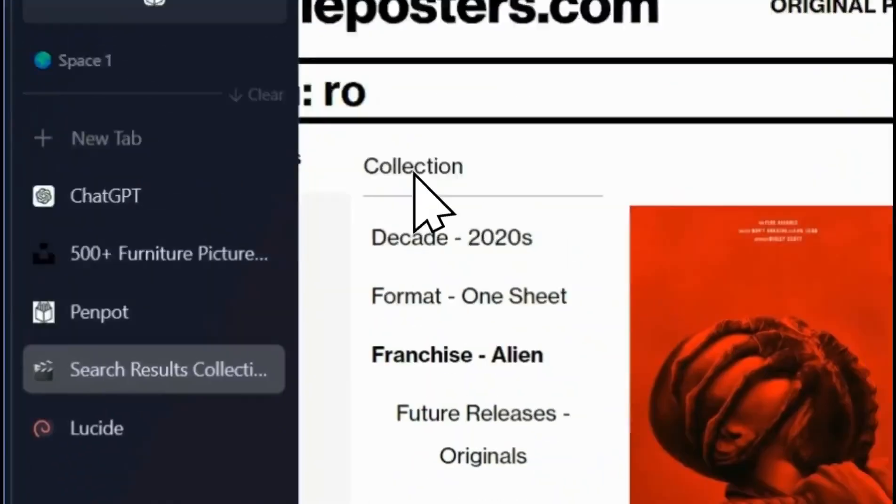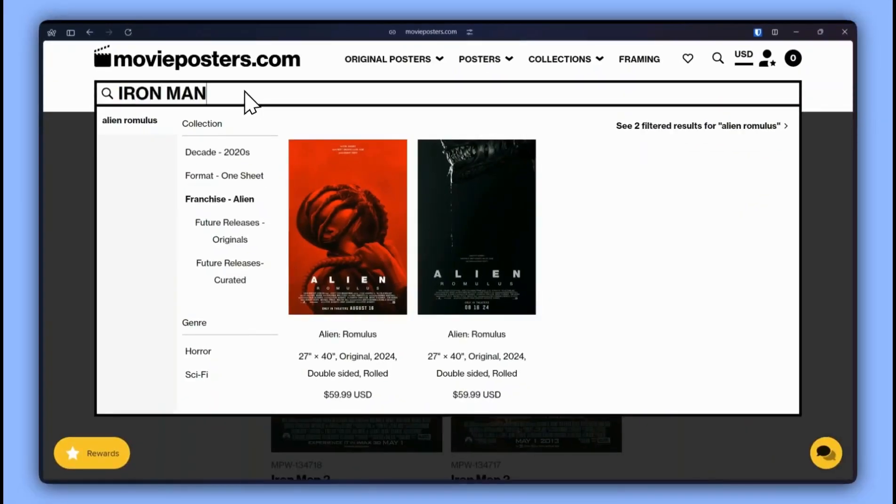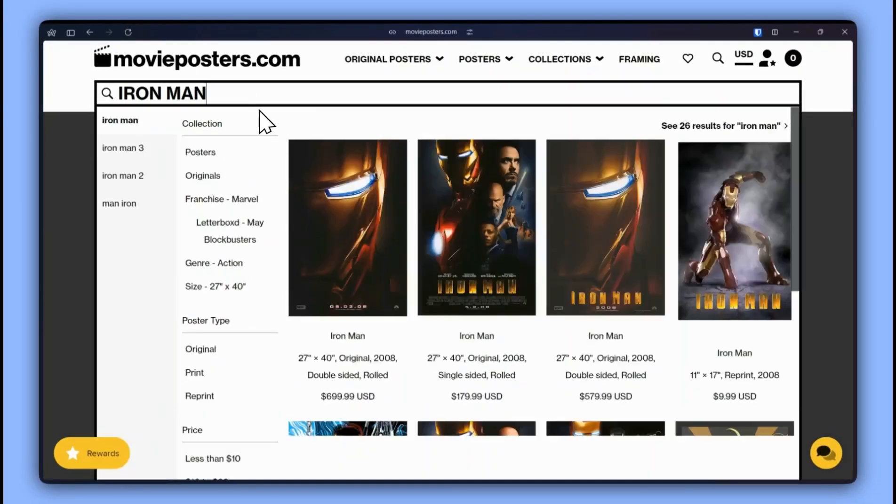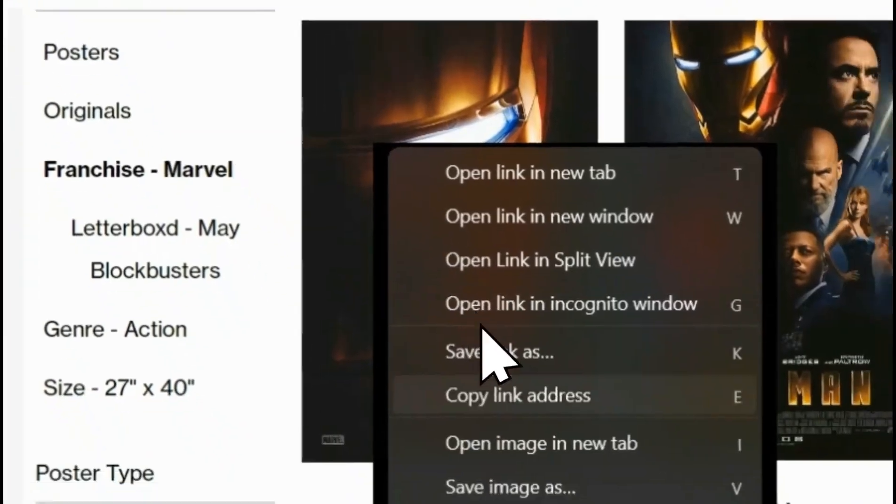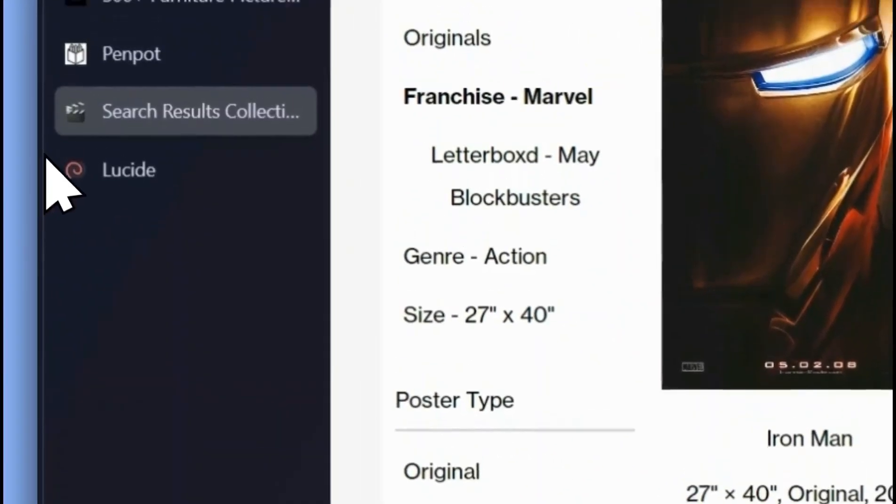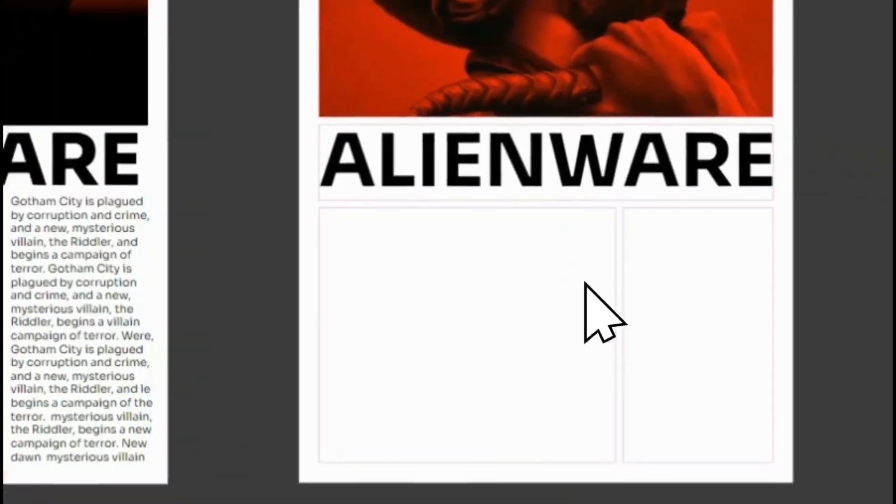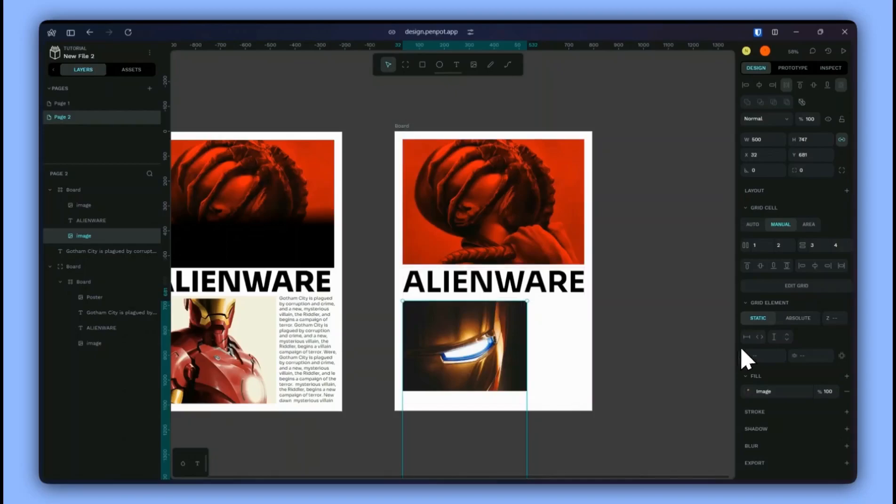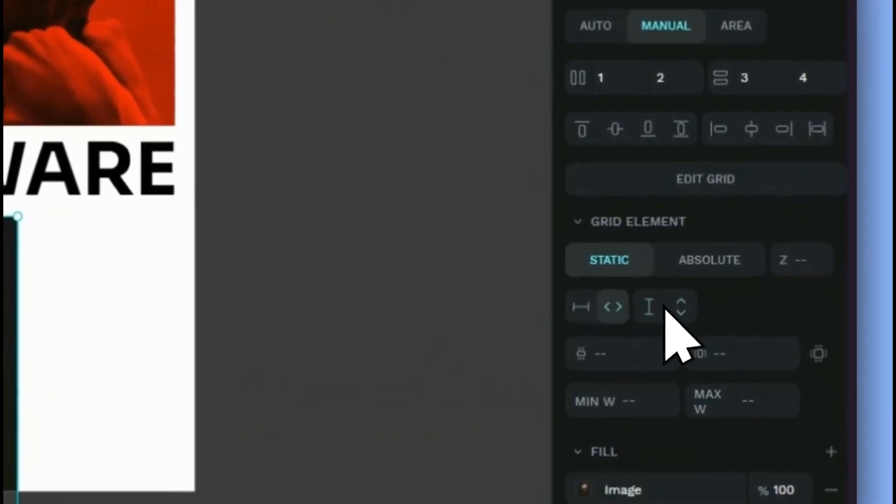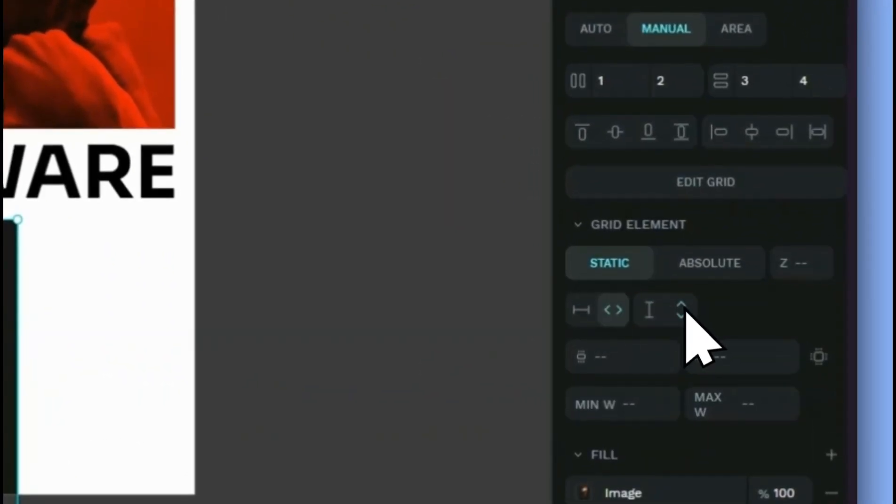I'll select another poster, paste it here and I'll give it a width of 100% and height of 100%.